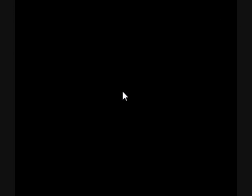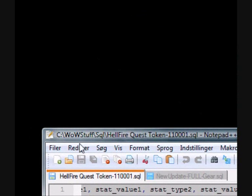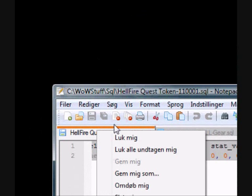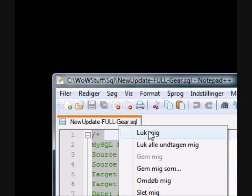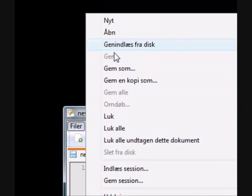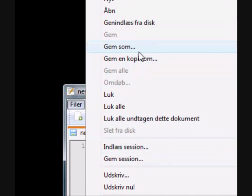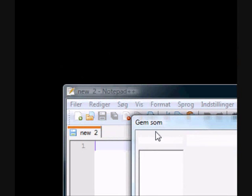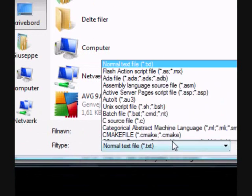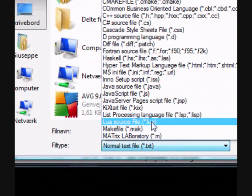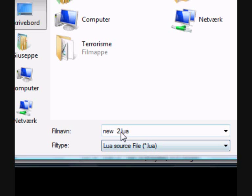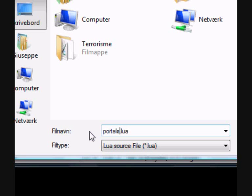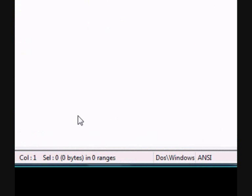Now we need to actually make the script. Open your notepad. I have a bunch of stuff open here. That's better. So start out by saving the file. Save it on your desktop. Find a LUA source file down here. If you can't choose LUA source file, then choose all files and make it like portals.lua. Then save.